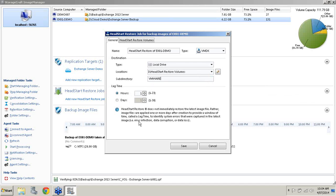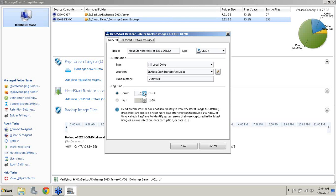Now we get down to the lag time. Essentially what the lag time is, is it ensures that because Head Start Restore will automatically push images into the standby VM, you want to ensure that there is a lag time because if there is a corruption or a virus on that server, you don't want the images to be pushed in straight away because if it takes you an hour or two to actually notice it, then it could potentially get corrupted. The lag time you can set to however long you want. We find most people find six hours to be a decent lag time, so I'm going to keep it at six hours.